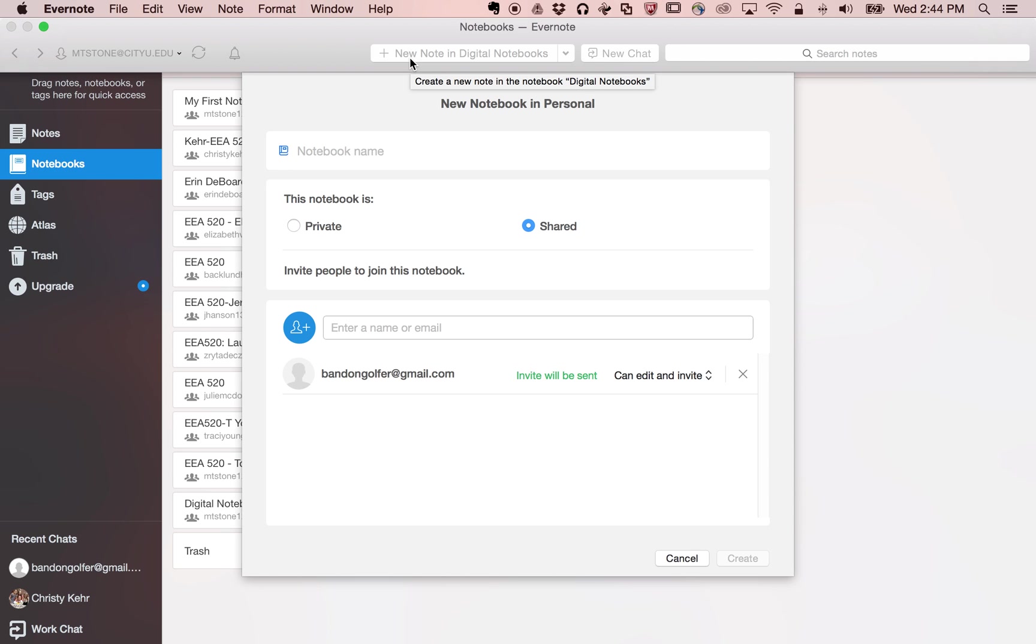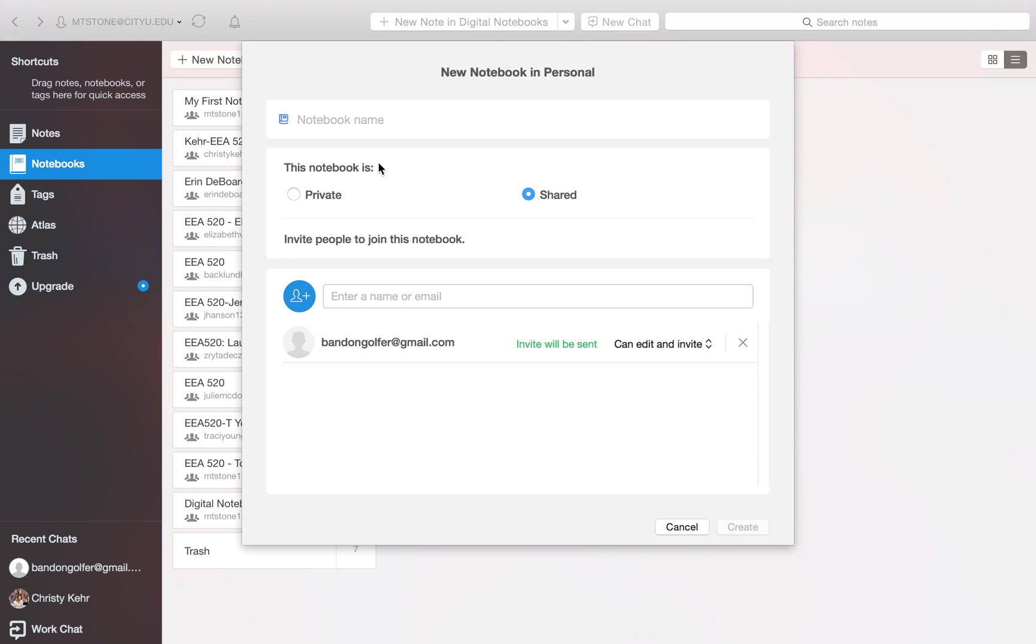So what this means is this is a note that it's going to be stored in the cloud on Evernote. And you're going to be able to share it with other people. You're also going to be able to access it with your other devices that you have at Evernote, like a phone or a tablet. So we'll name it.